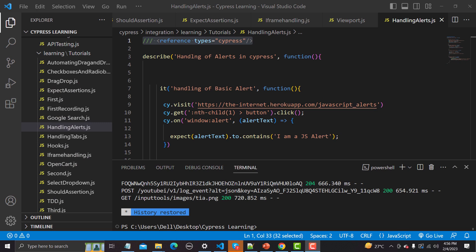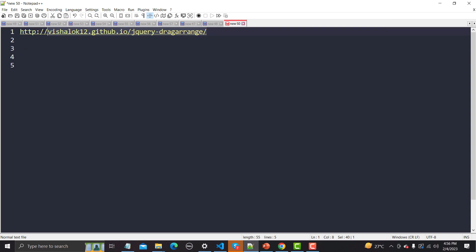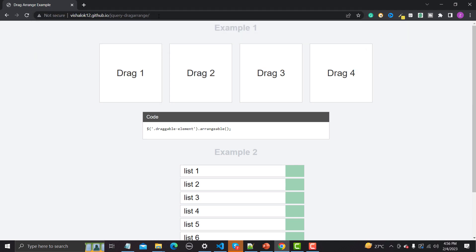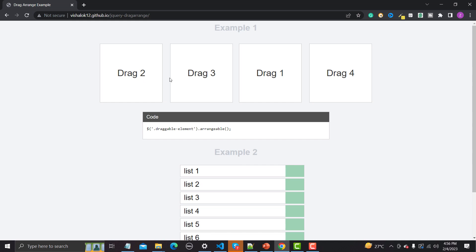First let's understand the functionality itself. For this tutorial I'll be using this particular website. Basically we have different boxes with names like drag one, two, three, and four. I can drag any box and drop it — so if I drag one from three, the sequence changes. Now drag two is in first place, then drag three, then drag one, and drag four. This is the drag-and-drop functionality we need to automate using Cypress.